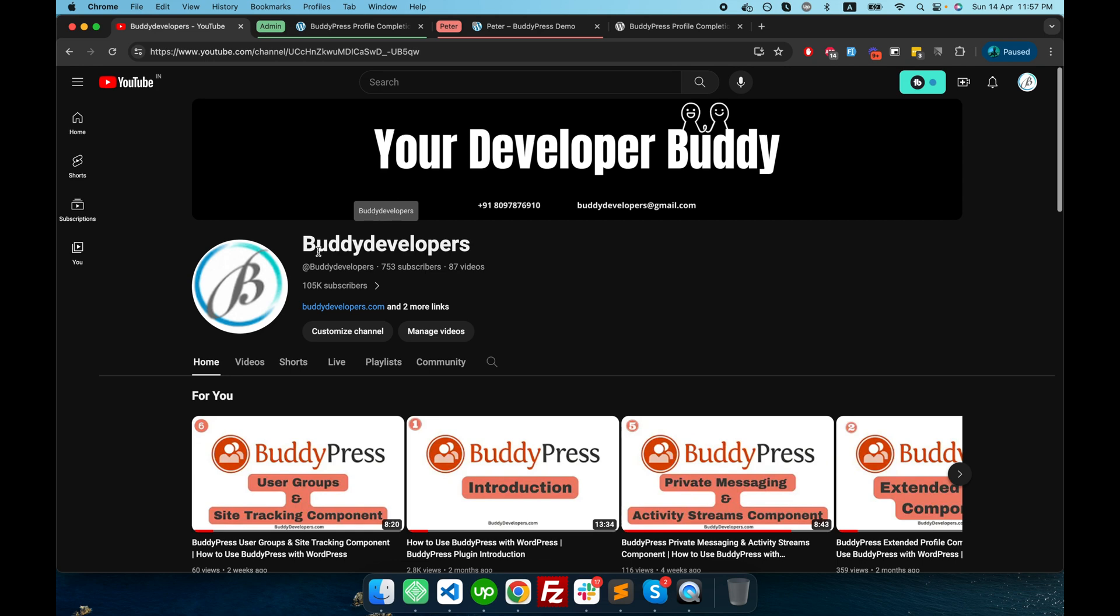And if you have any question related to BuddyPress or this plugin or anything, just tell me in the comment section. I reply to all the comments and have a good day. See you in the next video, guys.